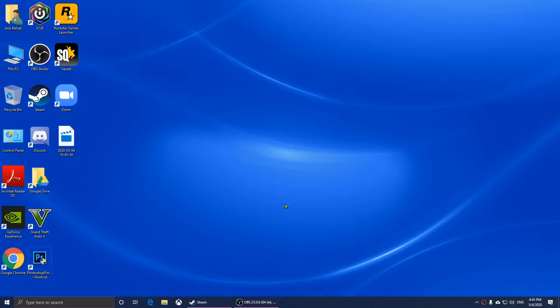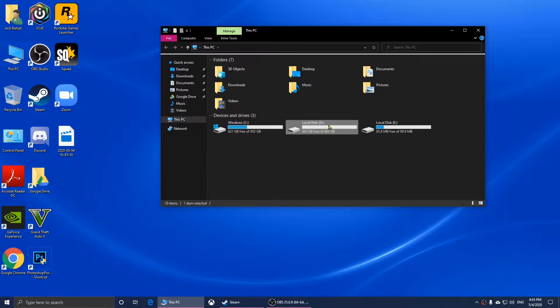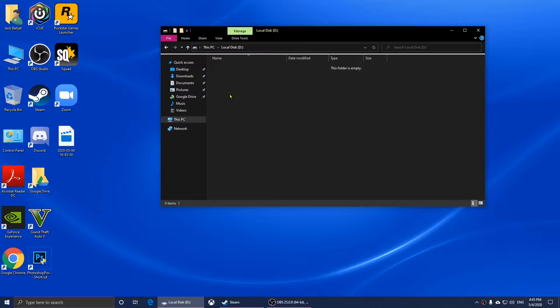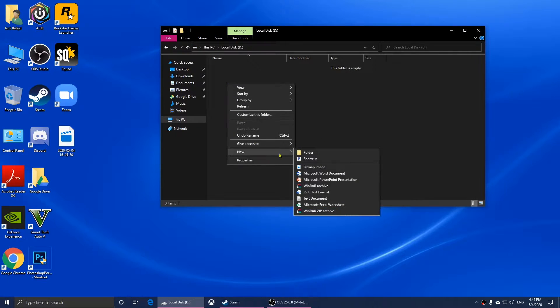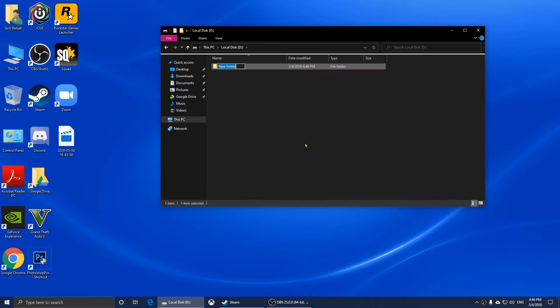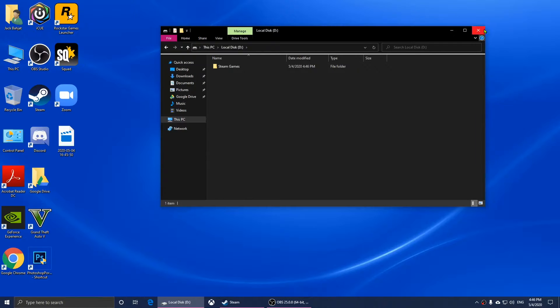To move a game from drive C to D or vice versa, all you have to do is choose the drive and create a new folder and name it.